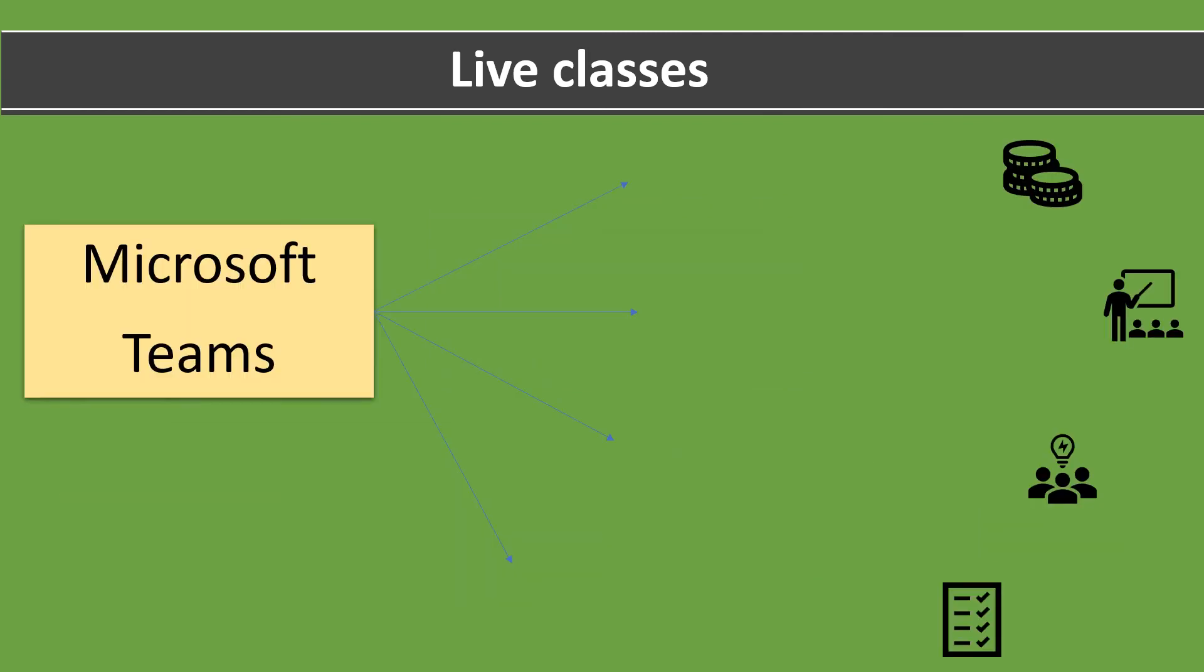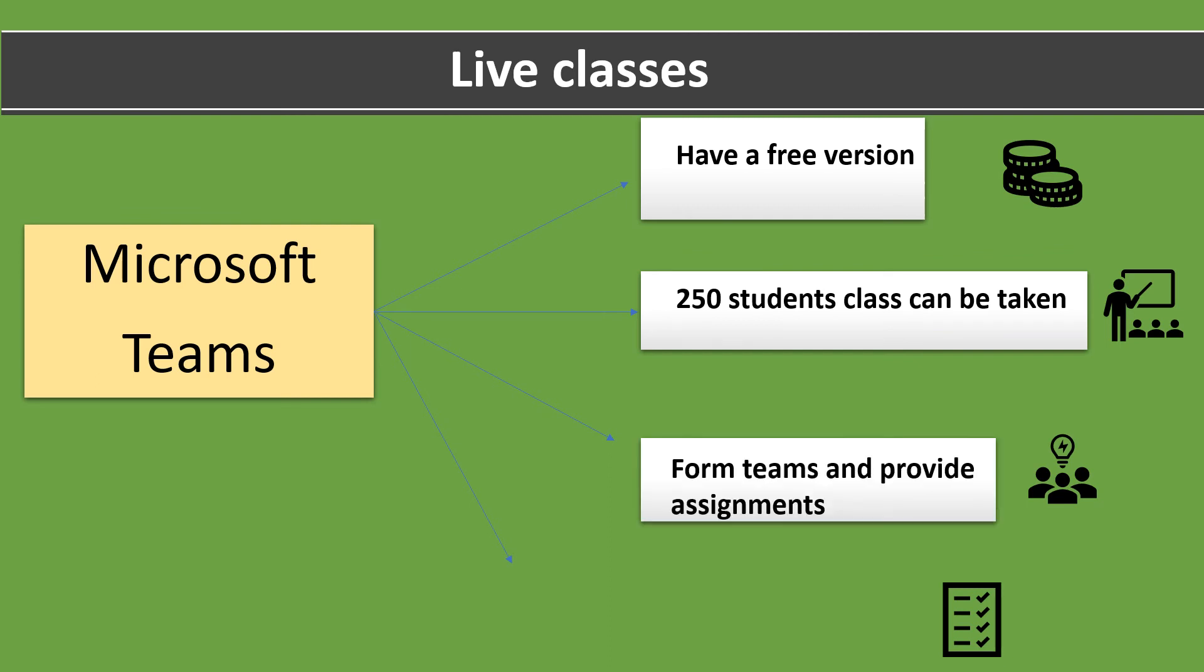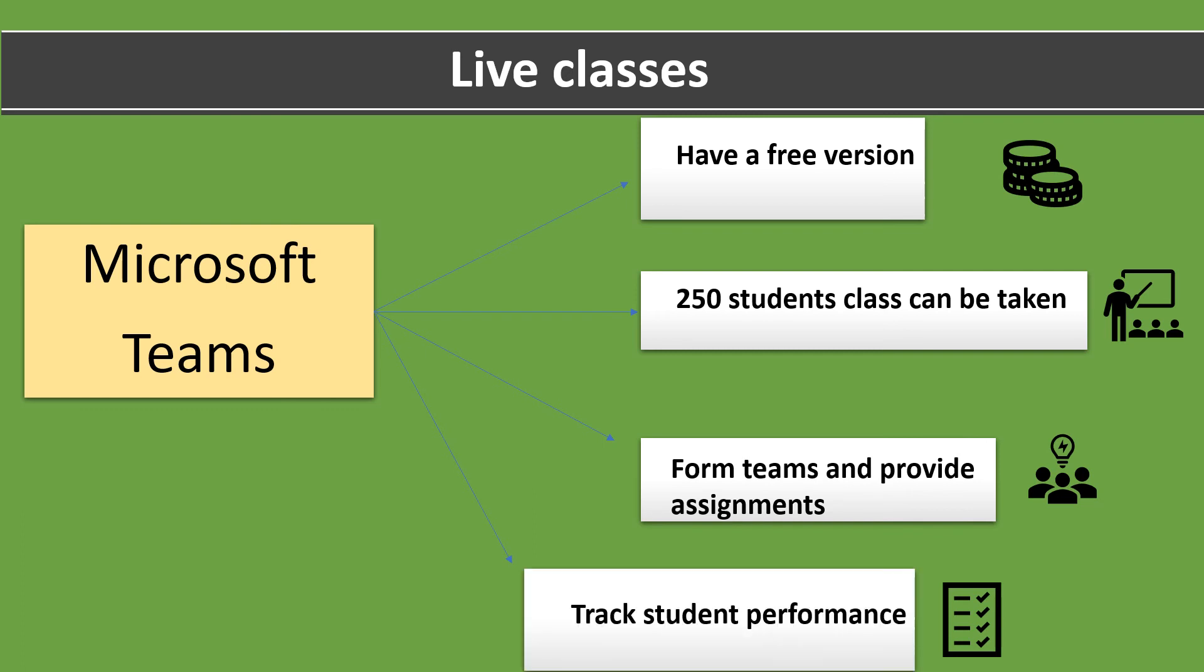The second software is Microsoft Teams. Microsoft Teams has a free version as well as a paid version. In a free version, class for 250 students can be taken at a time. The good features here are the students can be divided into teams and assignments can be provided as well as student performance can be tracked. More features are available in their website. Kindly go through it.